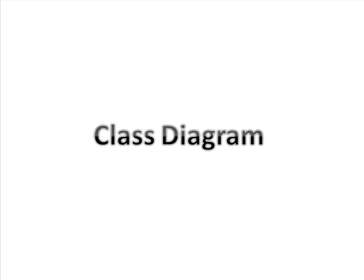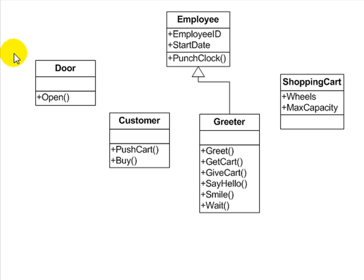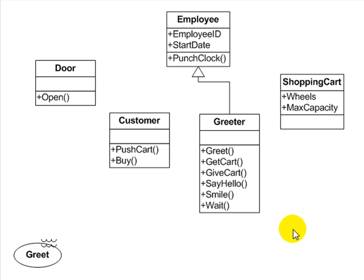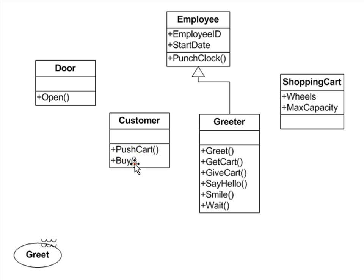Class diagram. So now we're going to get down and really define the classes that we need in order to perform this use case. So the greet use case can be broken down into these classes. Now in the class diagram, we're going to want to be as specific as we want the final software to be. These are not just diagram classes. They will be the structure of the actual code classes. So here you see I've given my customer the ability to push a cart and to buy things.